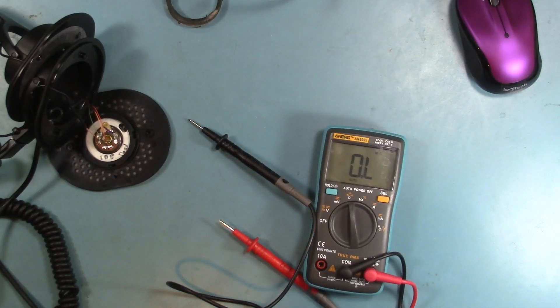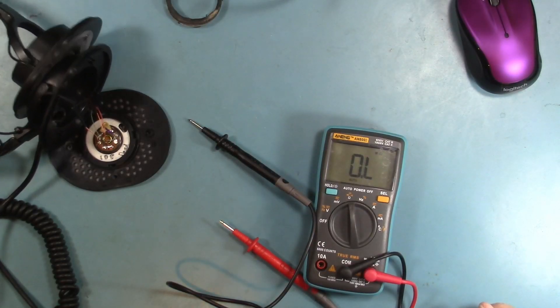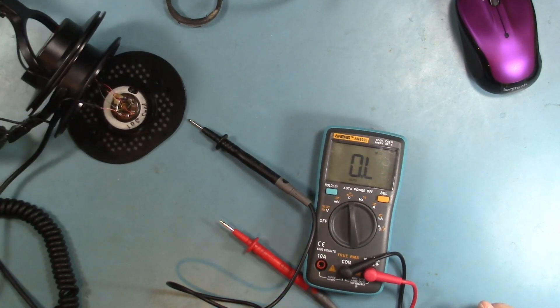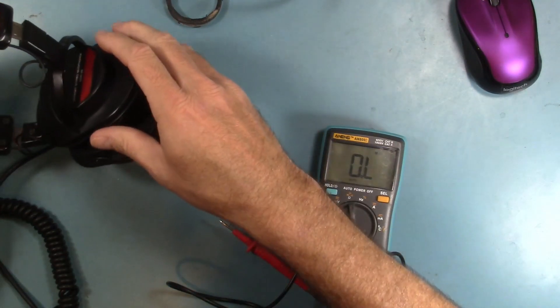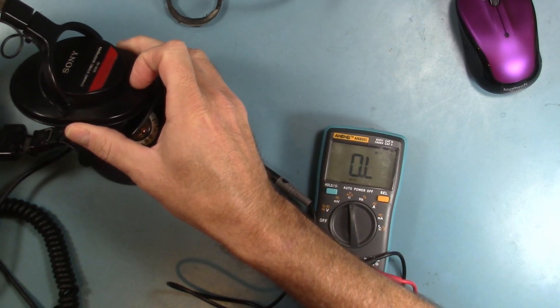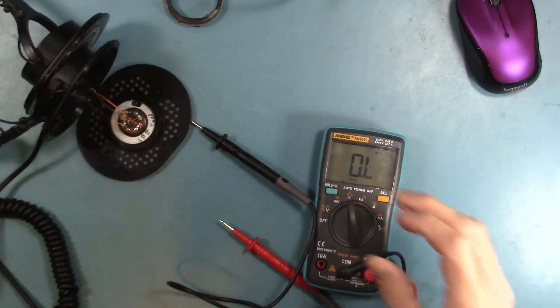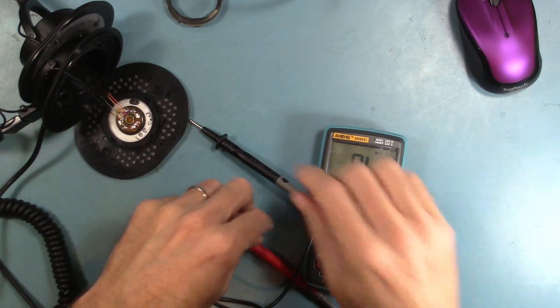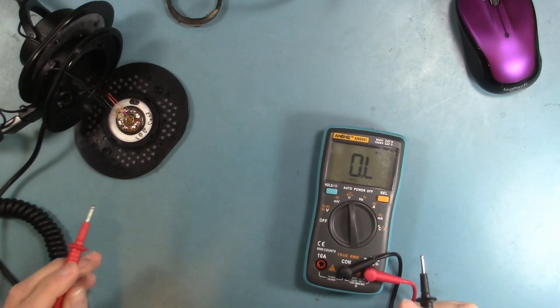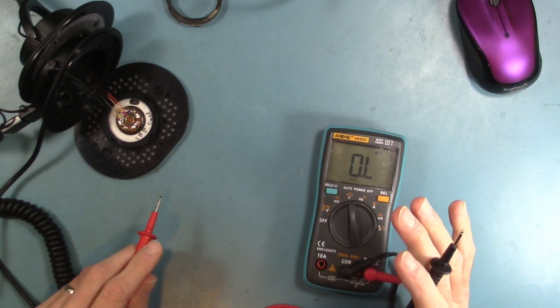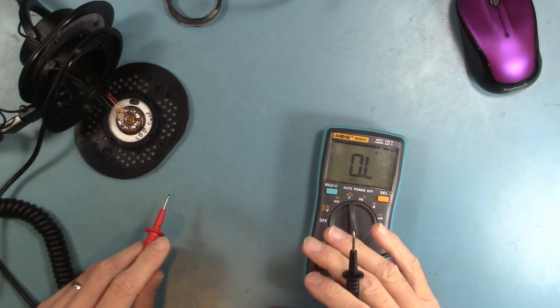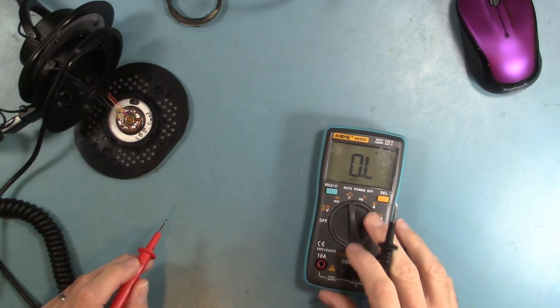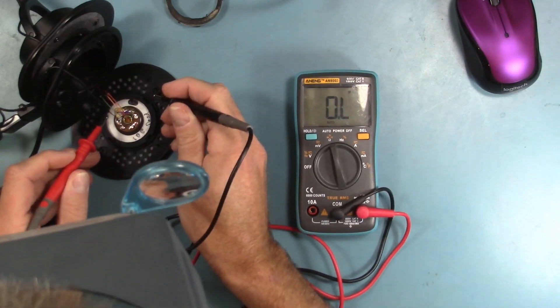All right, what we have here on the bench is a pair of Sony MDR V6 headphones. I got these from eBay and they were listed as being in working condition, but when I got them the audio in the left ear didn't work. I took them apart and I wasn't sure if that meant the cable wasn't making a good connection or if the driver was dead, and it turns out the driver is dead.